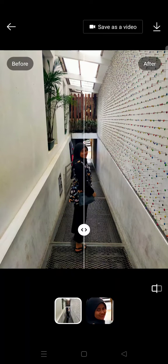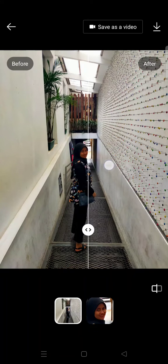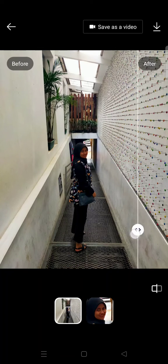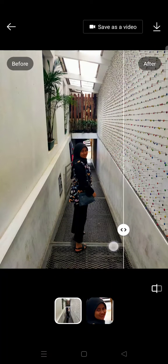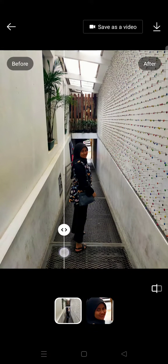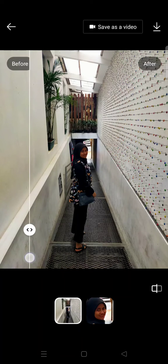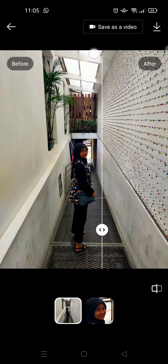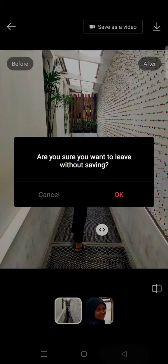The result will be saved like this. This is the before and here is the after — you can see the difference; the enhanced version is much neater. If you're satisfied with the result you can just save it, and you can also save it as a video.